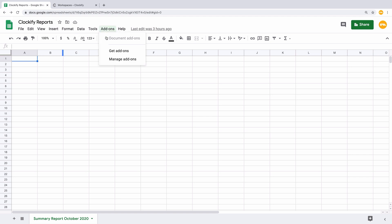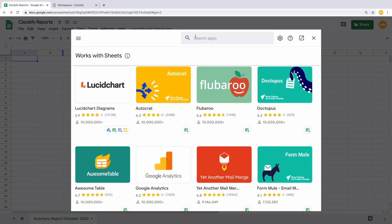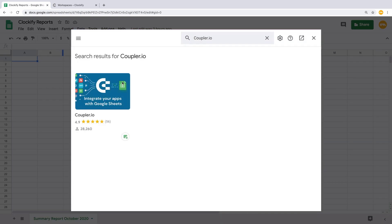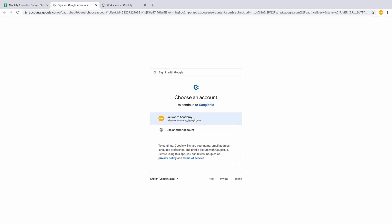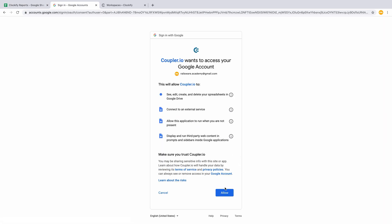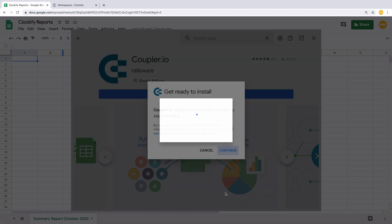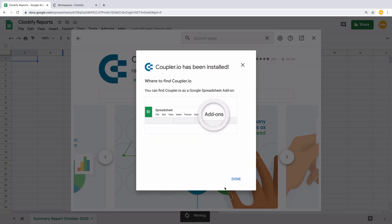Coupler.io can be downloaded on the G Suite Marketplace. You can also follow the link in the video description below to install the tool.